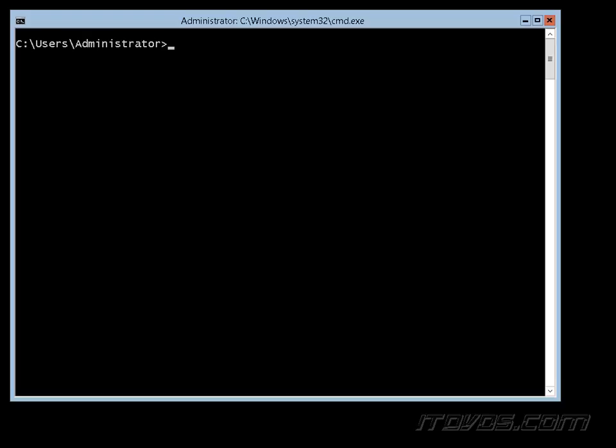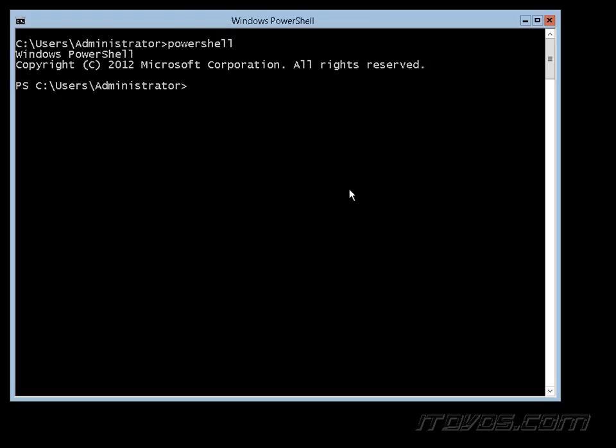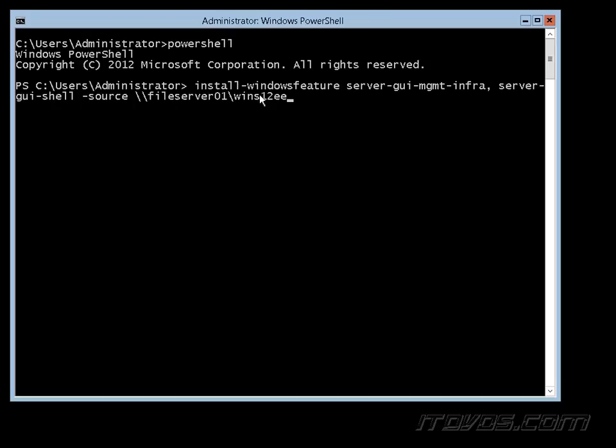We could put them on the network if we'd like, and in that case we're just going to run a PowerShell command here. Install-WindowsFeature Server-GUI-MGMT-Infra, this will give us our management tools, then Server-GUI-Shell, this will give us the whole full GUI. And then this minus source option here is going to specify where those binaries are.